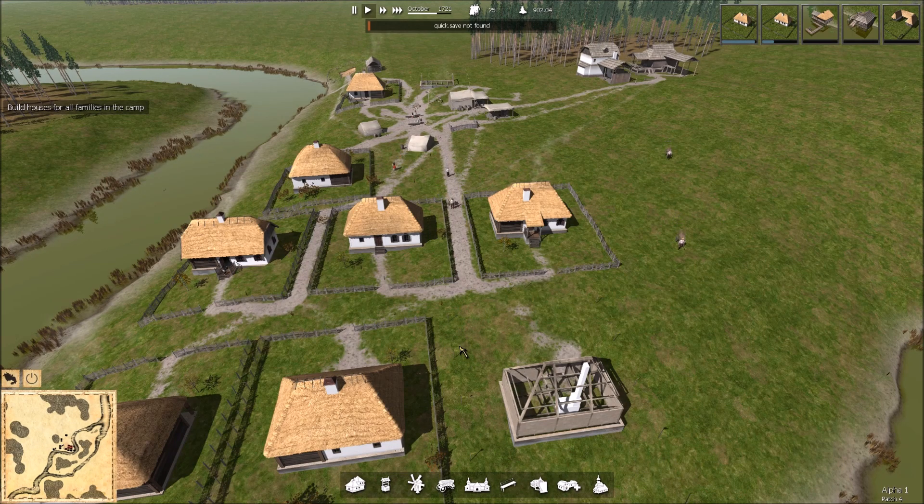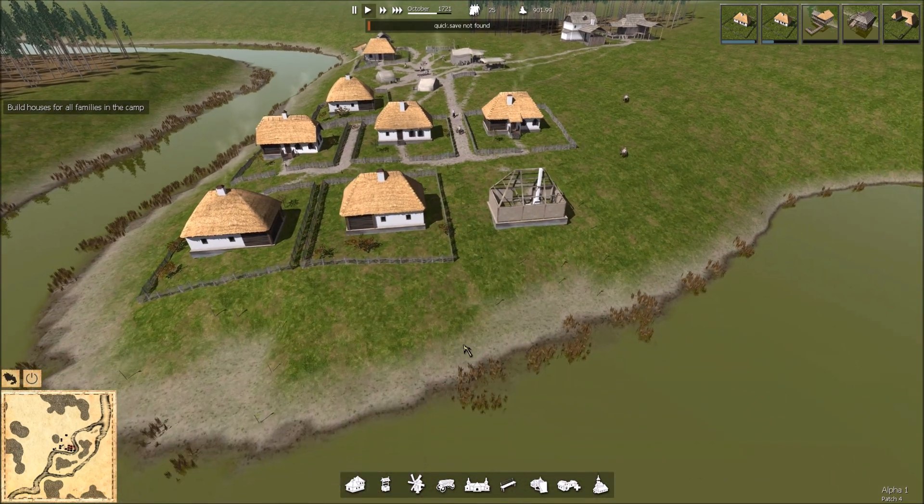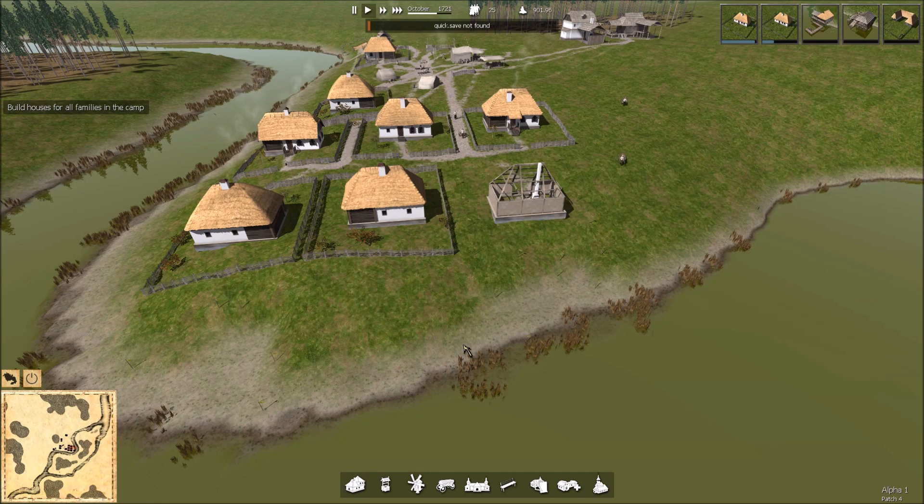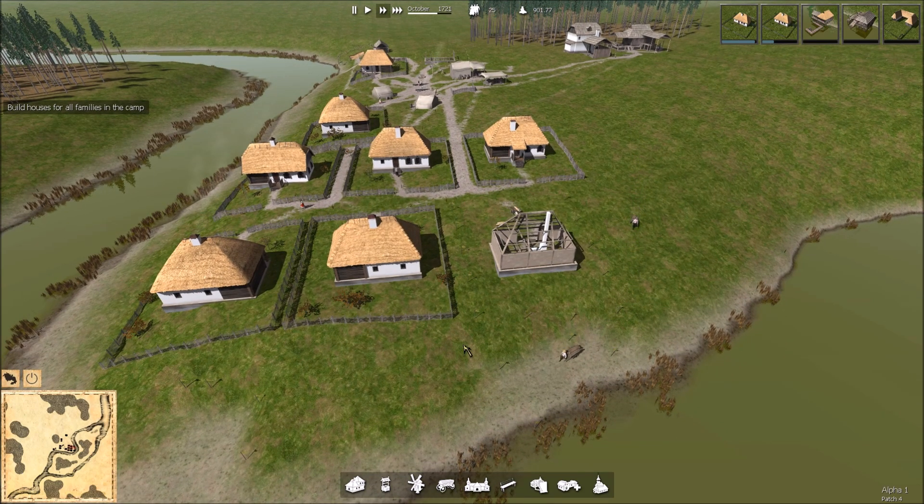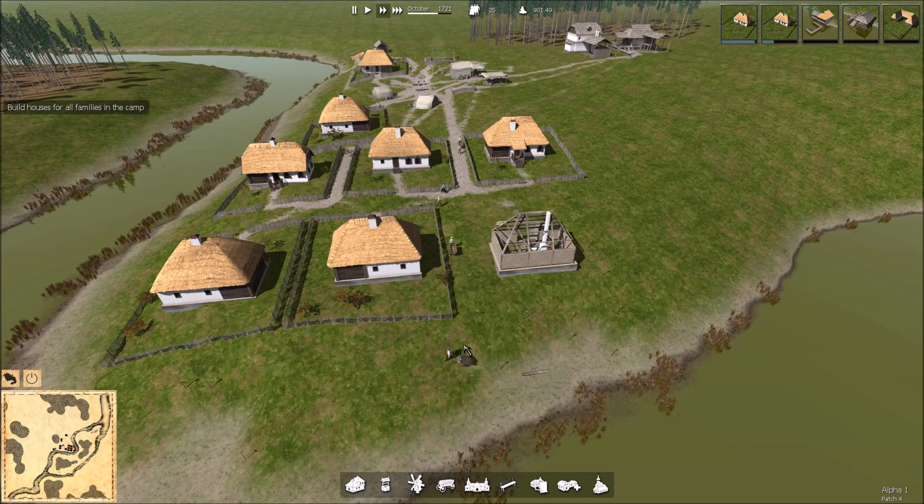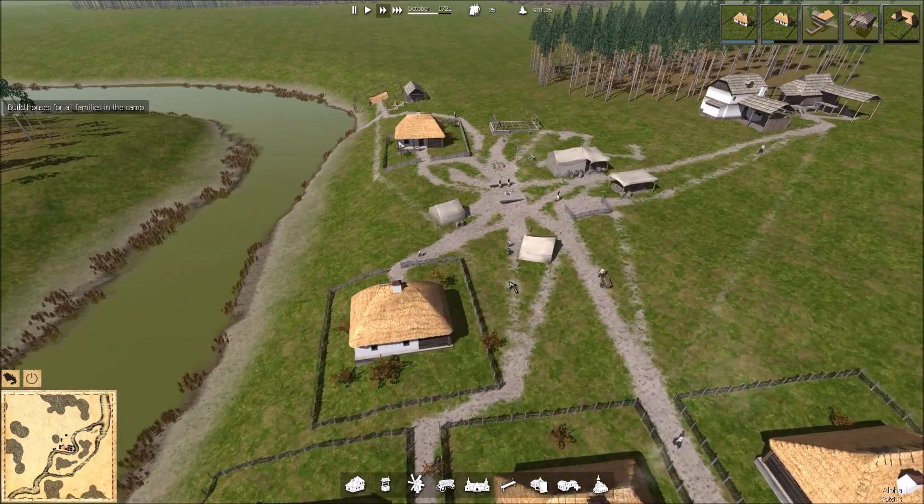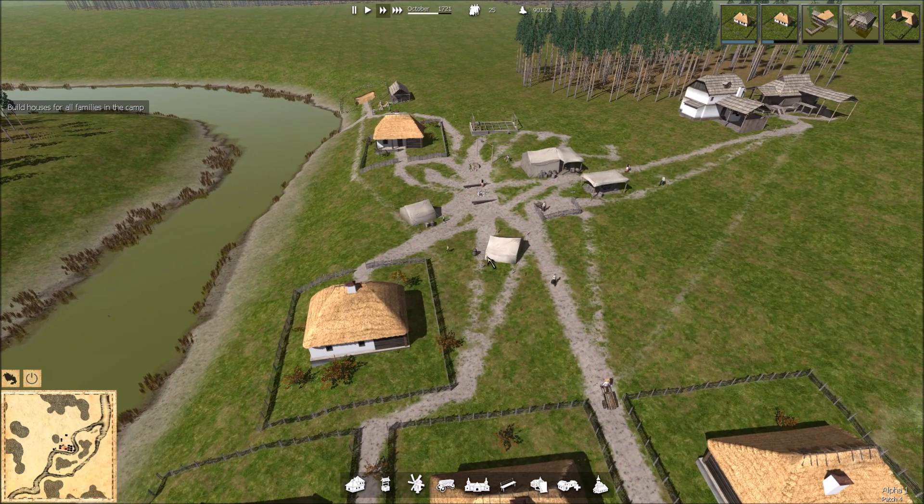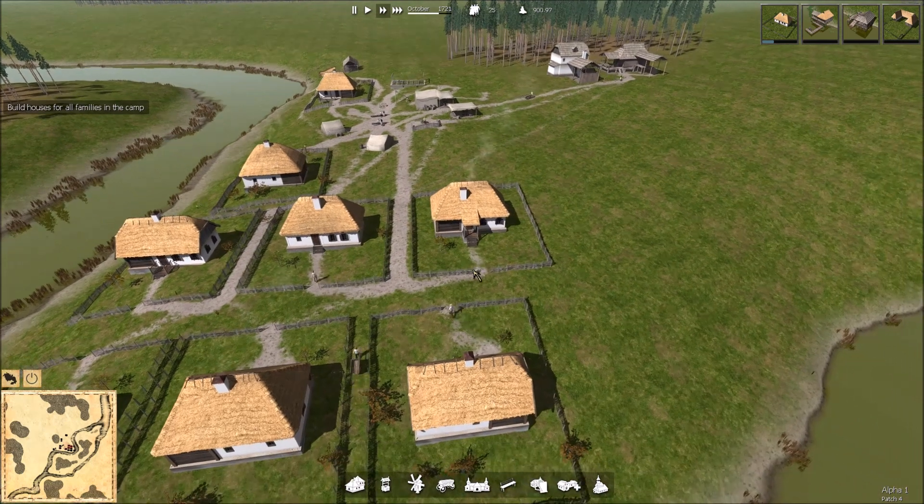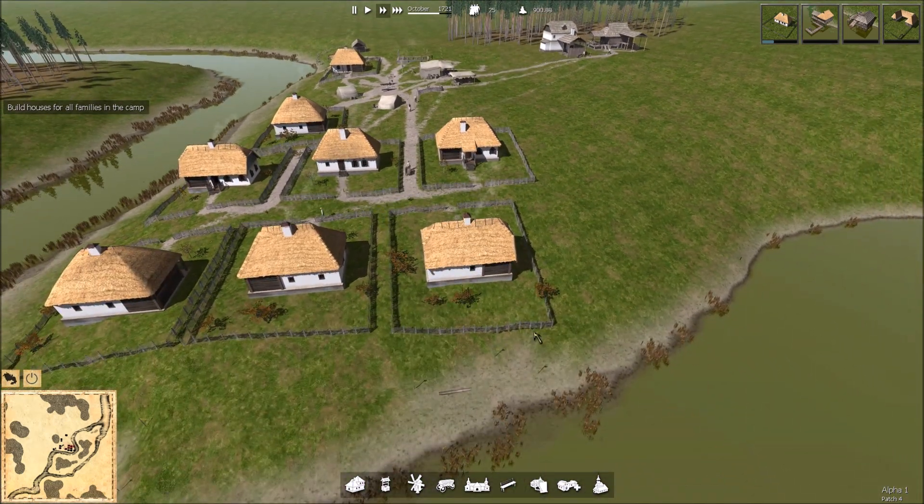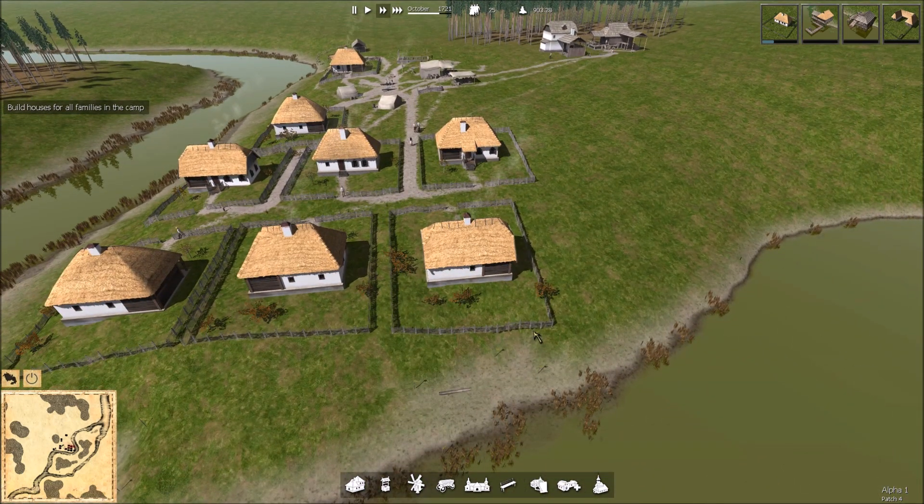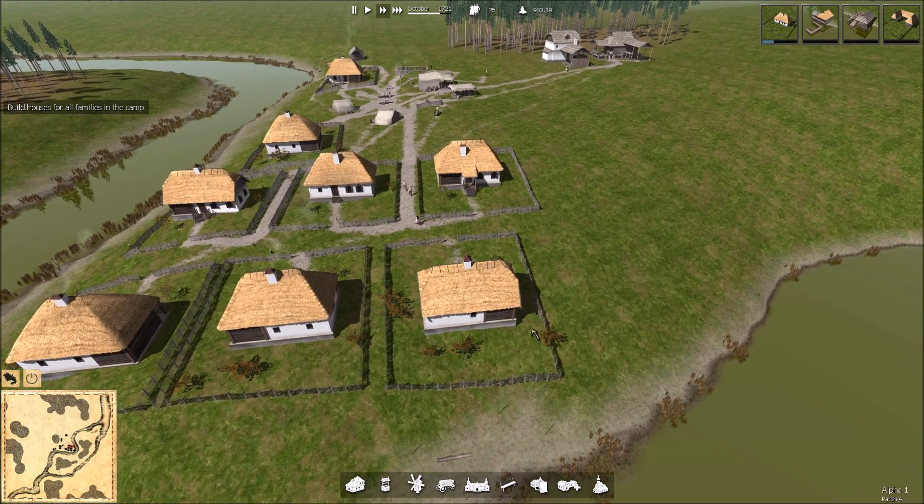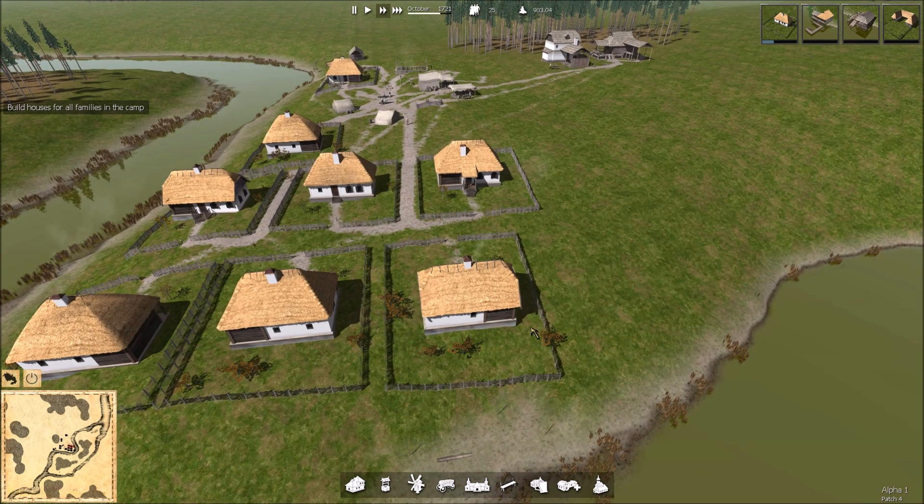Hello and welcome back to Ostriv. We are continuing from where we left off, building the two last village houses and getting the last two tents down. Got one ready to move in, and the second is a third on the way.